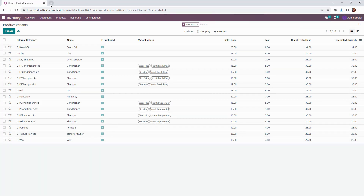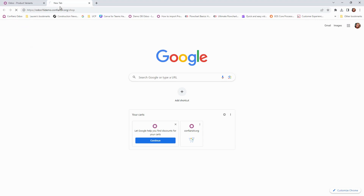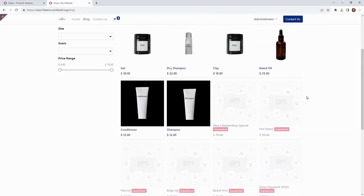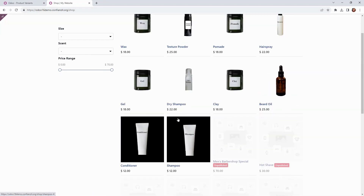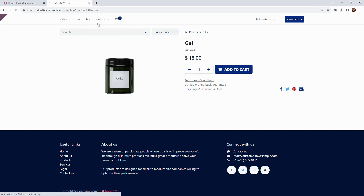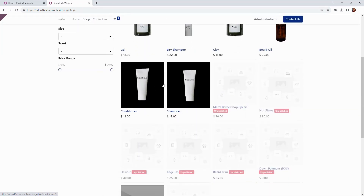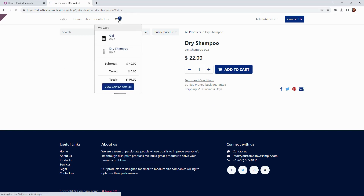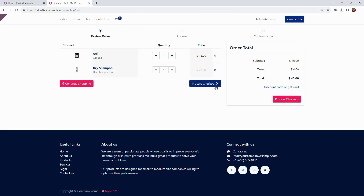Let's go to our website now and see how this would look when a customer goes through checkout. Here we are on the website and we can see our products have been published — that's great. We have some unpublished ones, but let's go ahead and add a few like we would if we were shopping. We'll add our gel and the dry shampoo. Here in our cart, we can see everything, so let's go ahead and proceed to checkout.